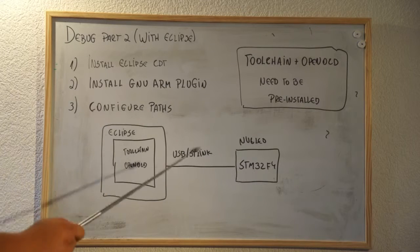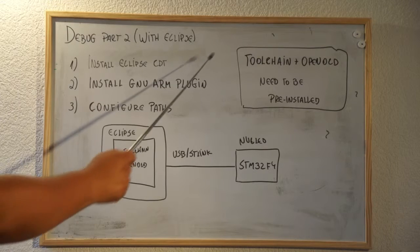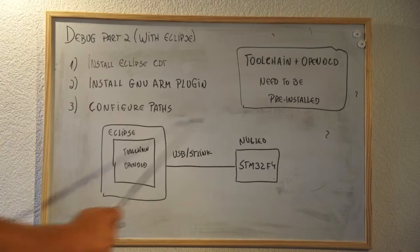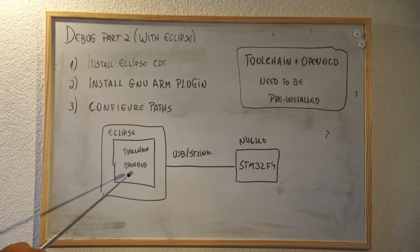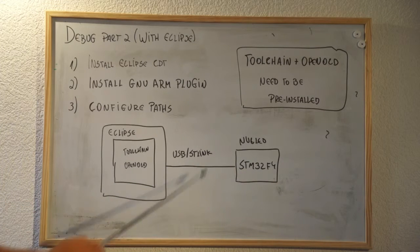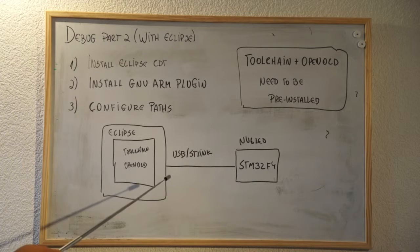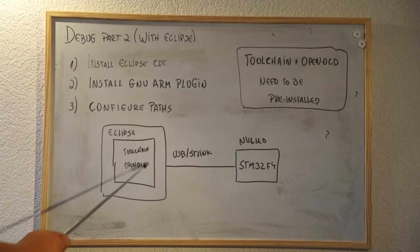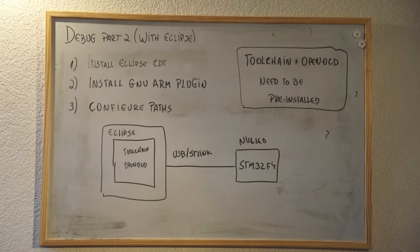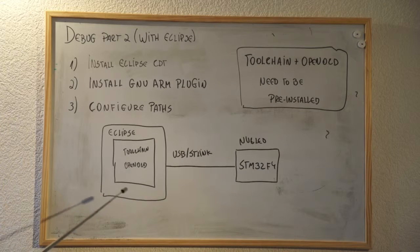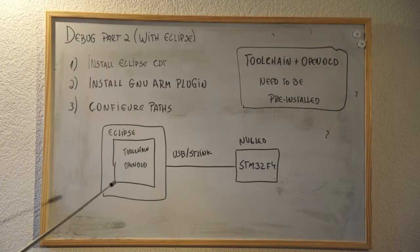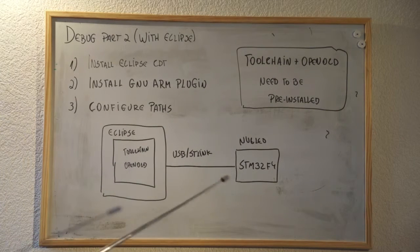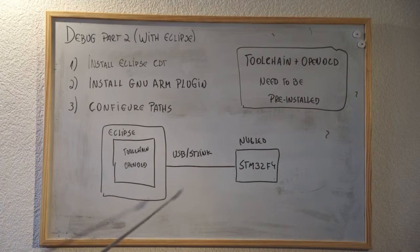The GNU ARM plugin is the Eclipse plugin used to control the toolchain plus OpenOCD. If we show in a diagram, we have Eclipse which calls your toolchain and OpenOCD to program and debug your STM32 F4 through the STLink V2 interface. As we learned in previous videos, OpenOCD is the bridge between GDB and STLink V2, and the toolchain is the group of software used to compile and debug your board.